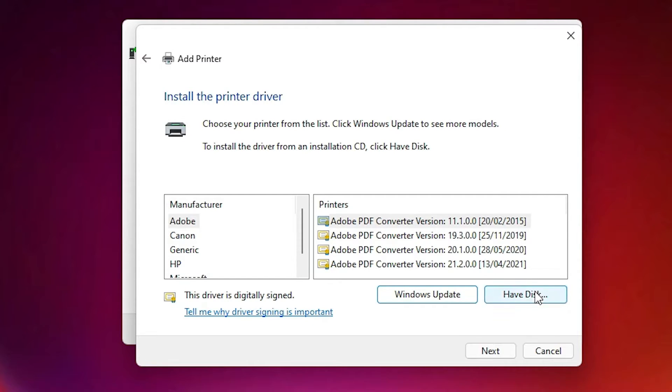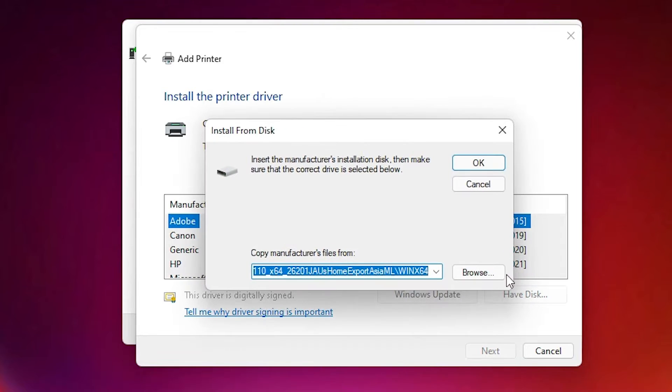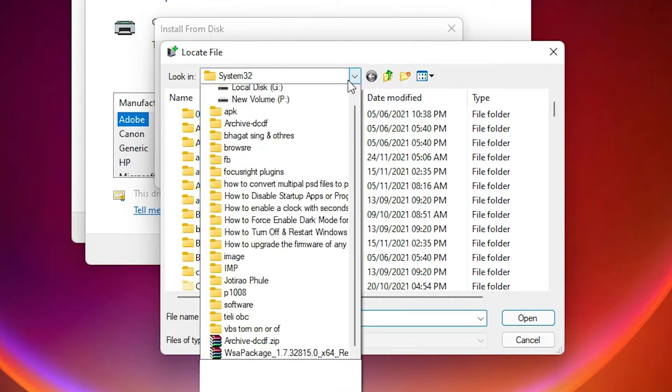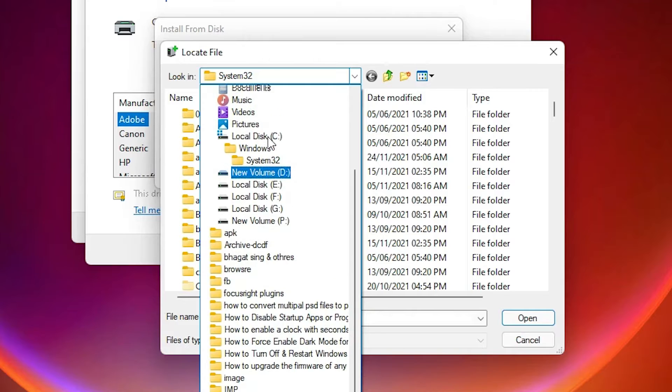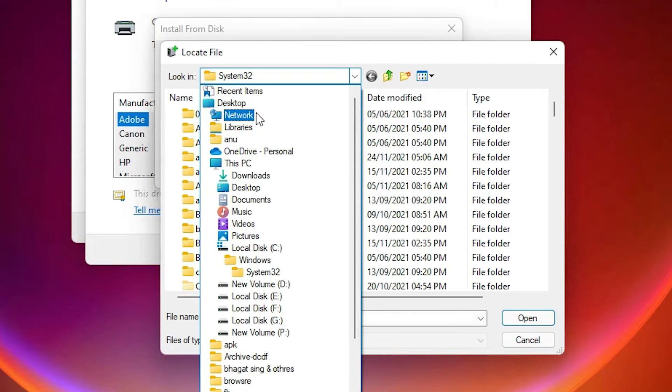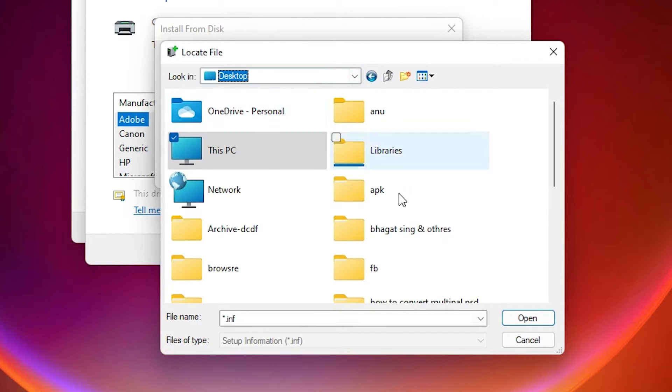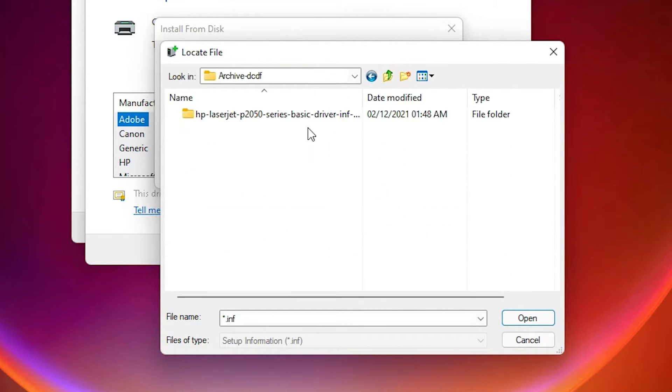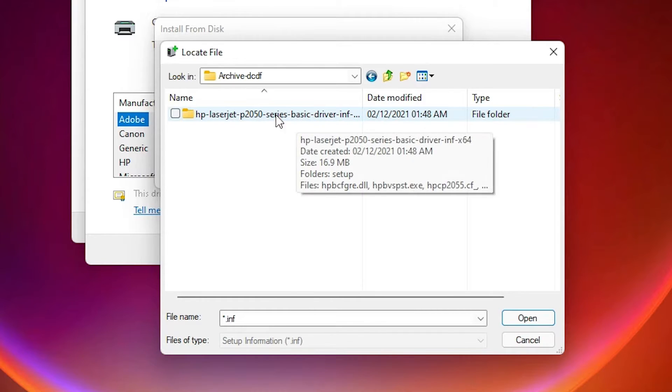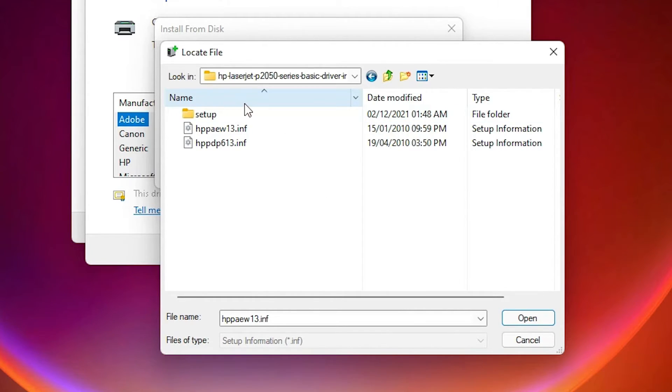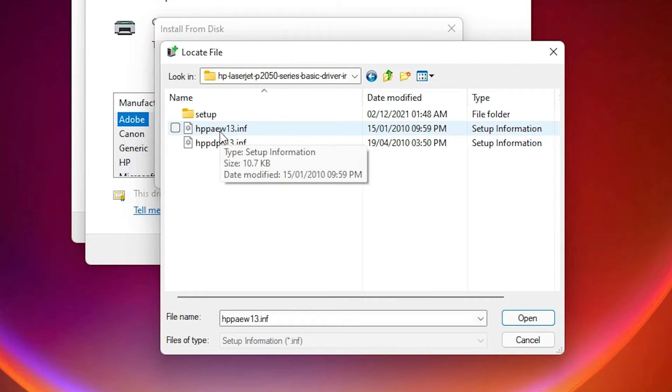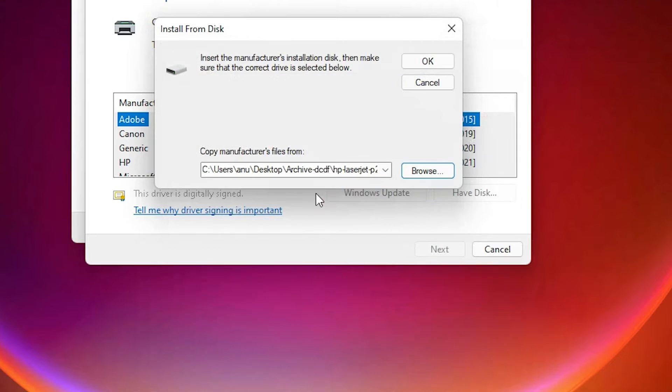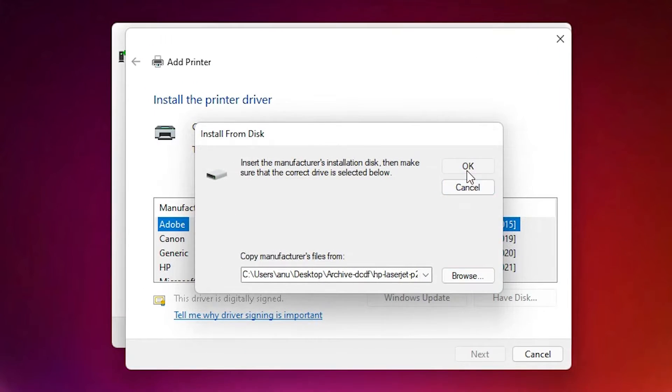Just click on have a disk. Click on browse. Just go to our drivers. Our drivers are on the desktop. So I go to the drivers. Here is my file. Here is my desktop file or the printer file. Then select the first driver. This is the first driver. Select that. Click on open. Click on OK.